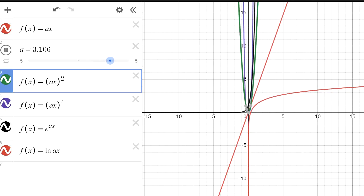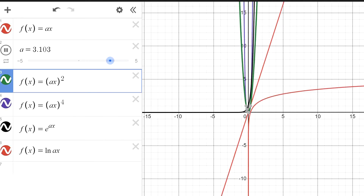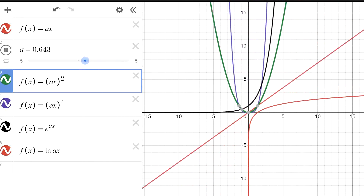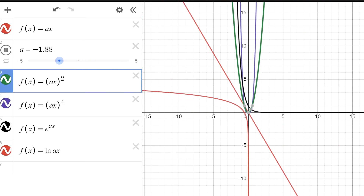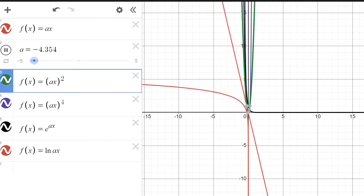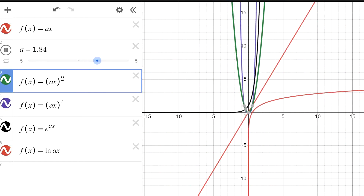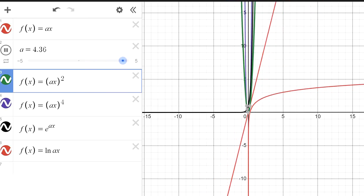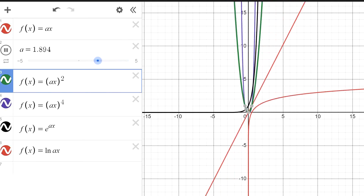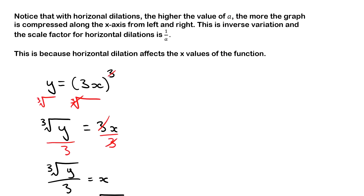If we start our slider, you notice that as a gets bigger there is a horizontal dilation. When a goes into the negatives, you can see that there is a reflection along the y-axis. Notice that with horizontal dilations, the higher the value of a, the more the graph is compressed along the x-axis from left to right.